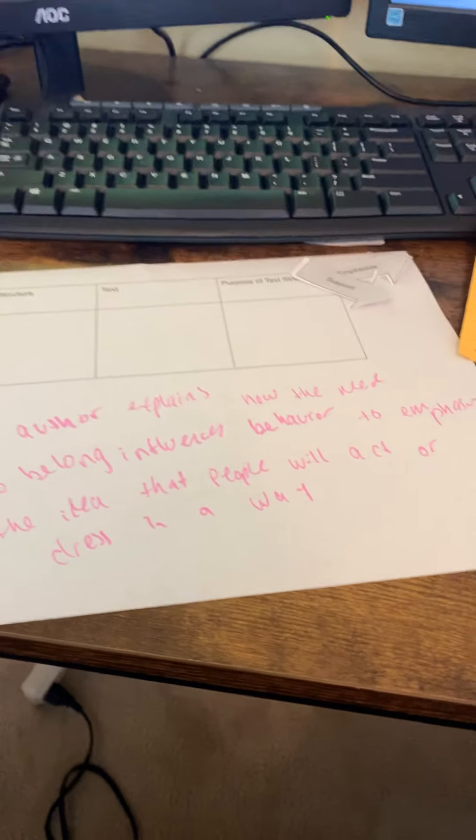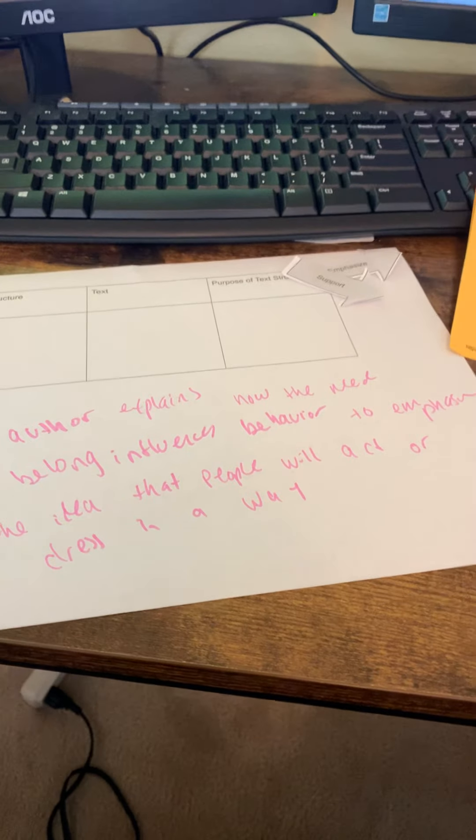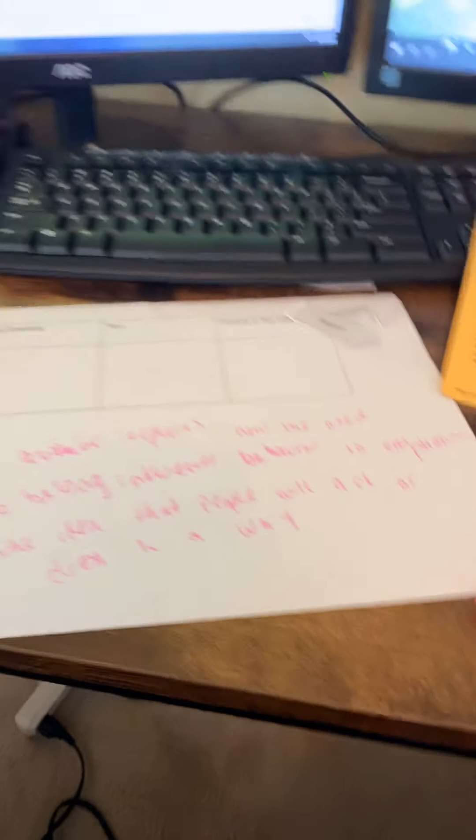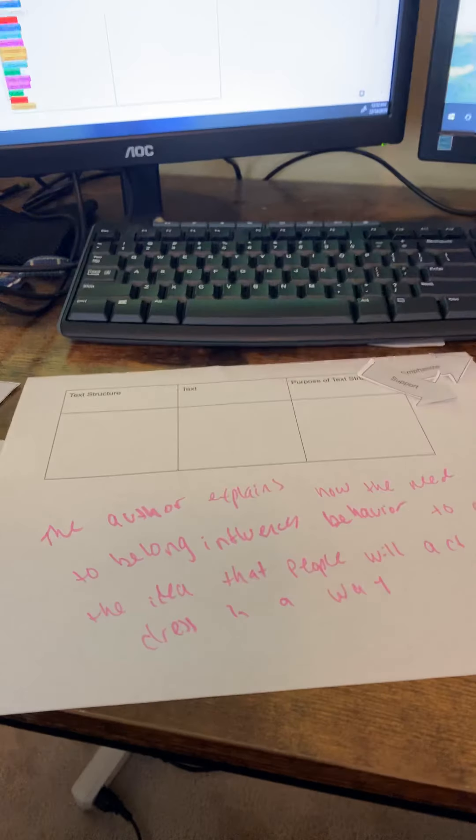Because you could also use this as a planning sheet and ask kids to choose a text structure and then compose something with a given purpose. Like they know they're trying to emphasize the idea that, whatever idea they're trying to emphasize and they're going to choose a text structure purposefully to achieve that purpose. If you take it all the way through to the writing end, it's going to really help them. So hopefully that was helpful. And I hope you enjoyed my guest room. Maybe someday, when you look at it, it will have stuff on the wall. But not soon. Alright, thanks. Bye-bye.